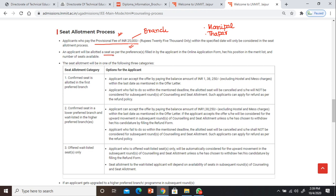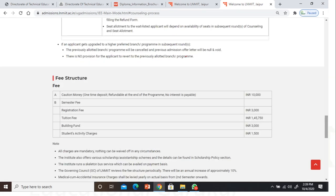An applicant will be allotted a seat as per the preferences filled in the online application form. You have already filled your preferences. If the seat allotted is your first preferred branch, then you have to pay the required amount on the website.